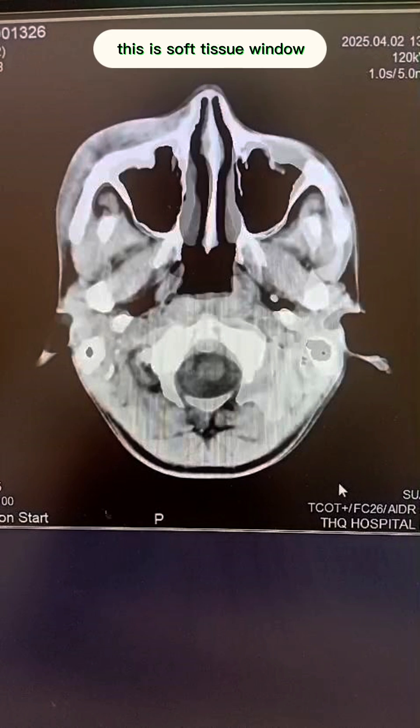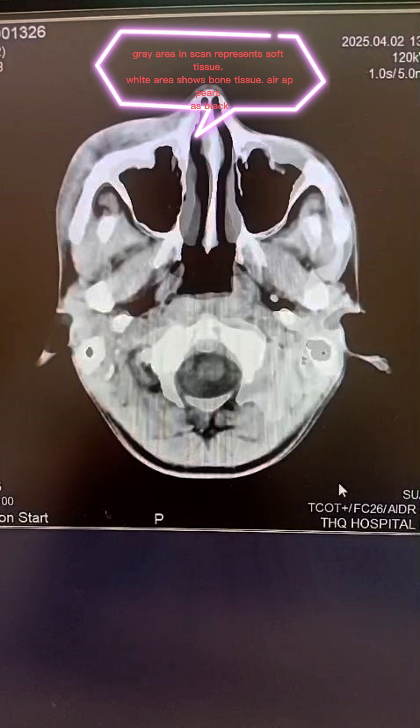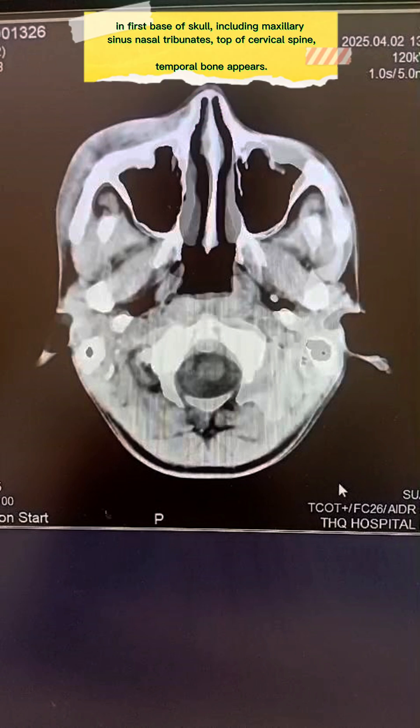This is the soft tissue window. The gray area in the skin represents soft tissue, the white area shows bone tissue, and hair appears as black.